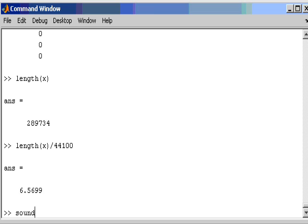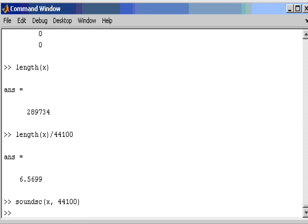So I can play that back using a sound command in MATLAB. Now when I play it back, I have to specify the sampling rate. So let's hit play and hear what that sounds like. So in that recording, you should have heard a number of drum sounds.